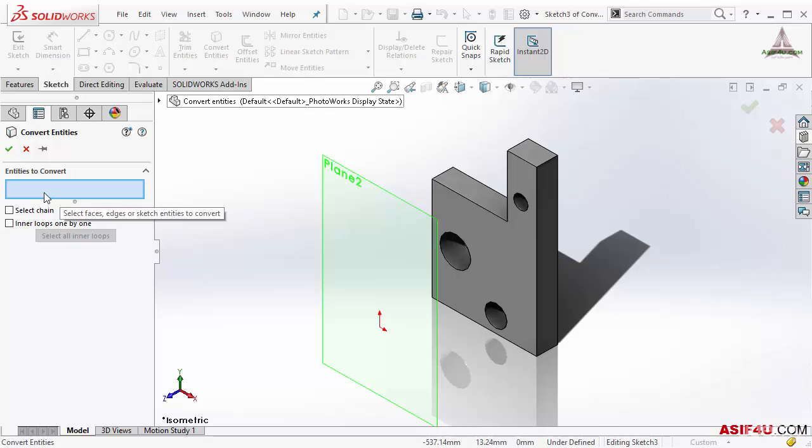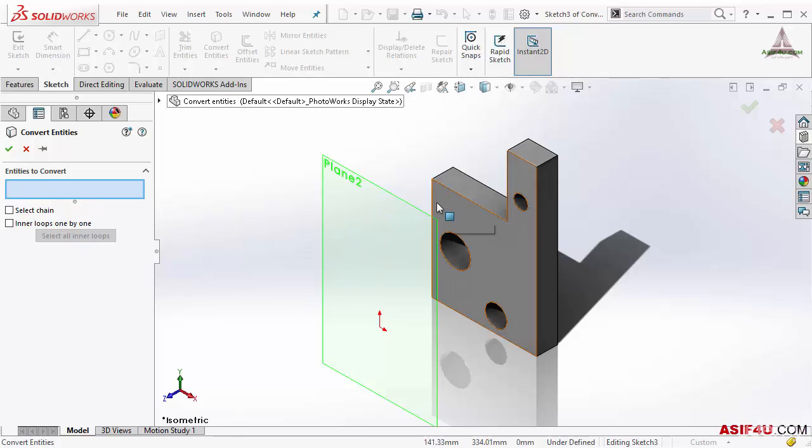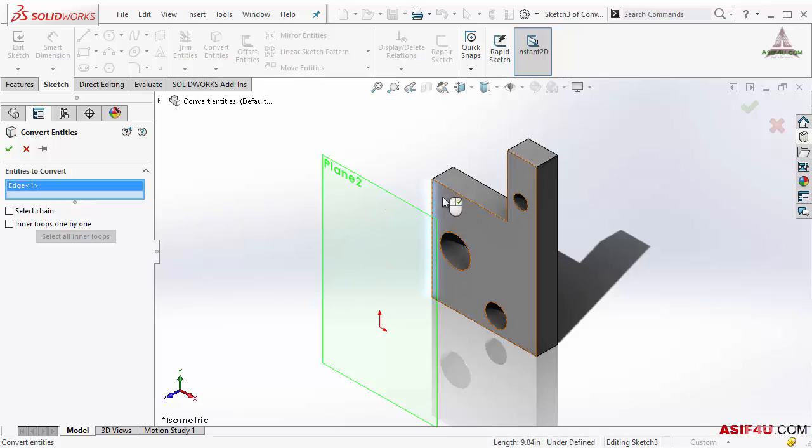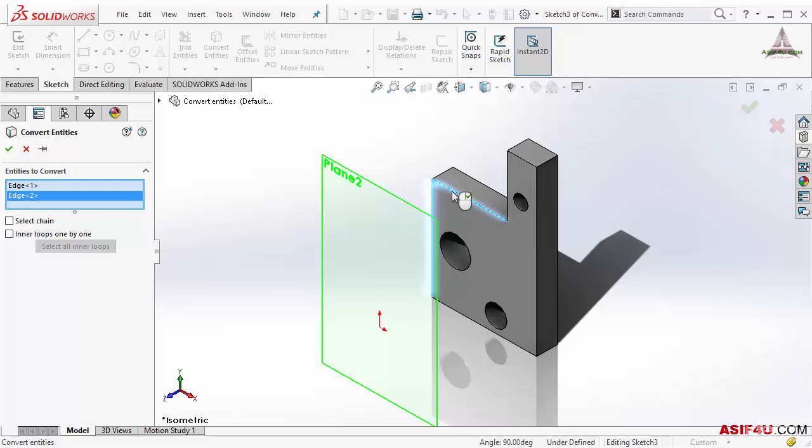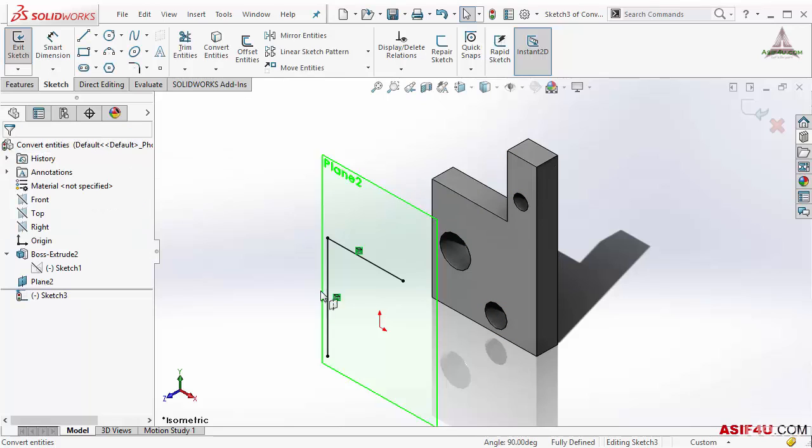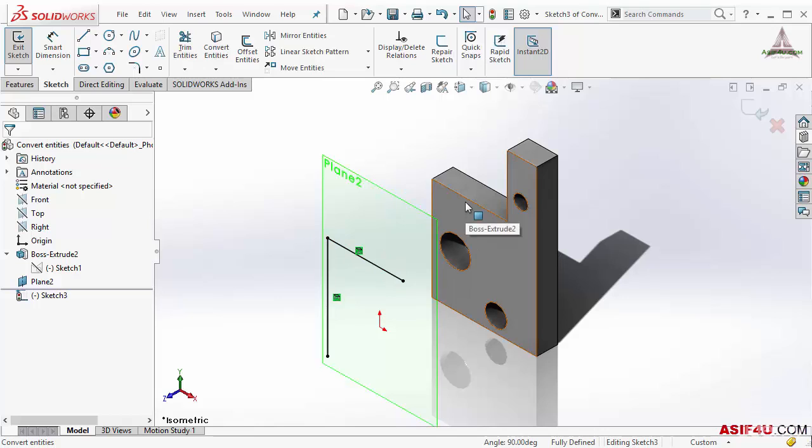At the top, I have to select any entity which I want to convert and put inside this sketch. I will select these two lines. These two lines are selected, then I will press OK. And you can see this is showing, this is converted from here to here.